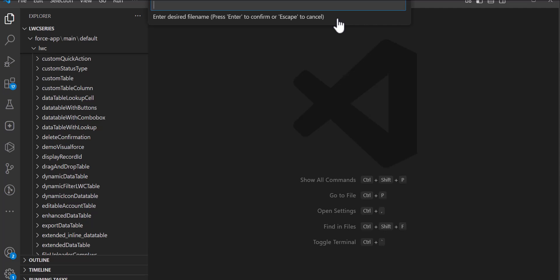In this example we are going to update the opportunity records using the LWC quick action, so I'm going to name it as OpportunityUpdate and then press Enter twice.